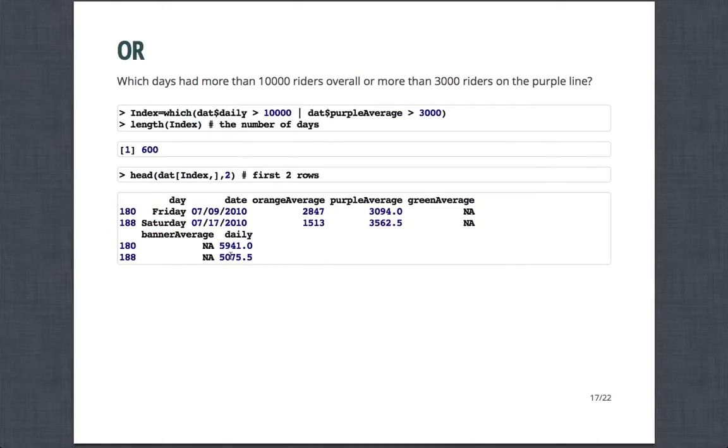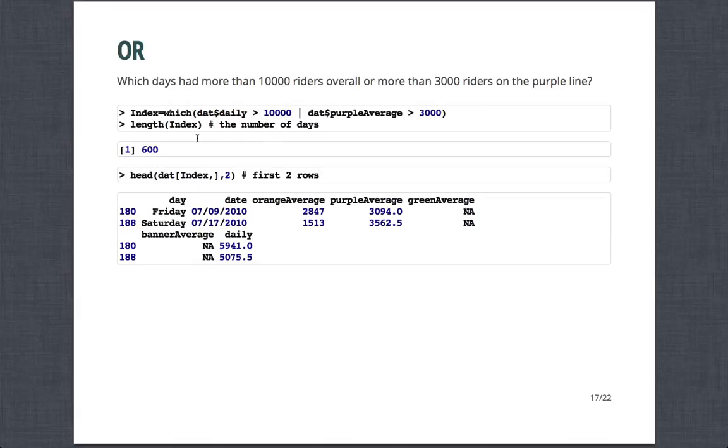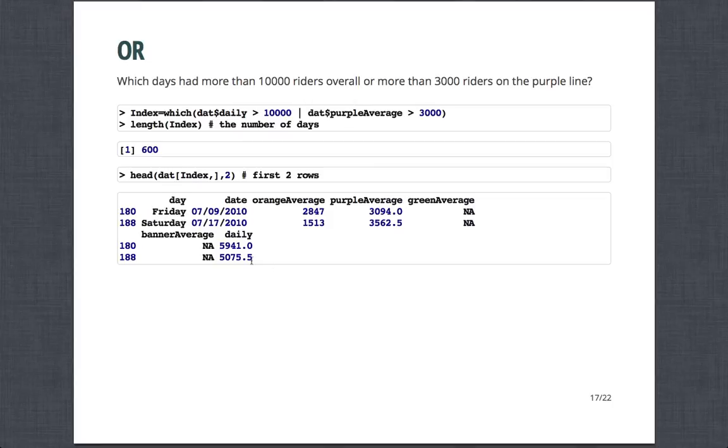If I just want to look at the first two rows of those observations or those days, I can see I can just do head and then just skip two. And I can see it's a Friday and a Saturday, July 15th and 16th. And purple is indeed above 3,000 and daily ridership is indeed above 10,000. Or is a little more inclusive. So this, for example, I'm overriding the variable index. I'm saying which daily ridership is greater than 10,000 or which purple average is greater than 3,000. And so here there's 600 because note this one could be true or this one could be true in order to be returned as true. So again, there's 600. And so looking at the first two, July 9th and 17th, purple average was above 3,000 but daily average was not. However, that is true though because one of the conditions was met.